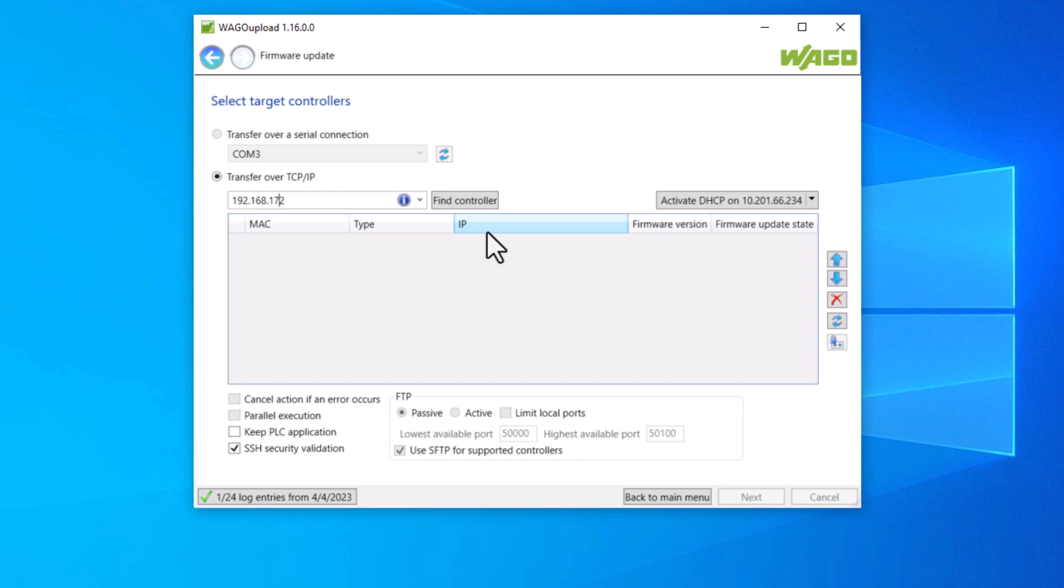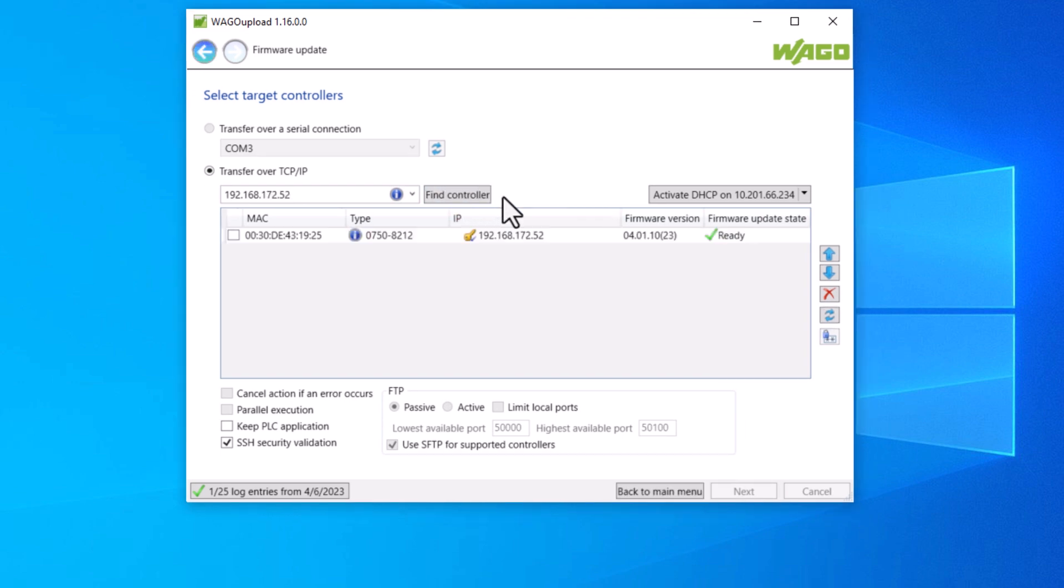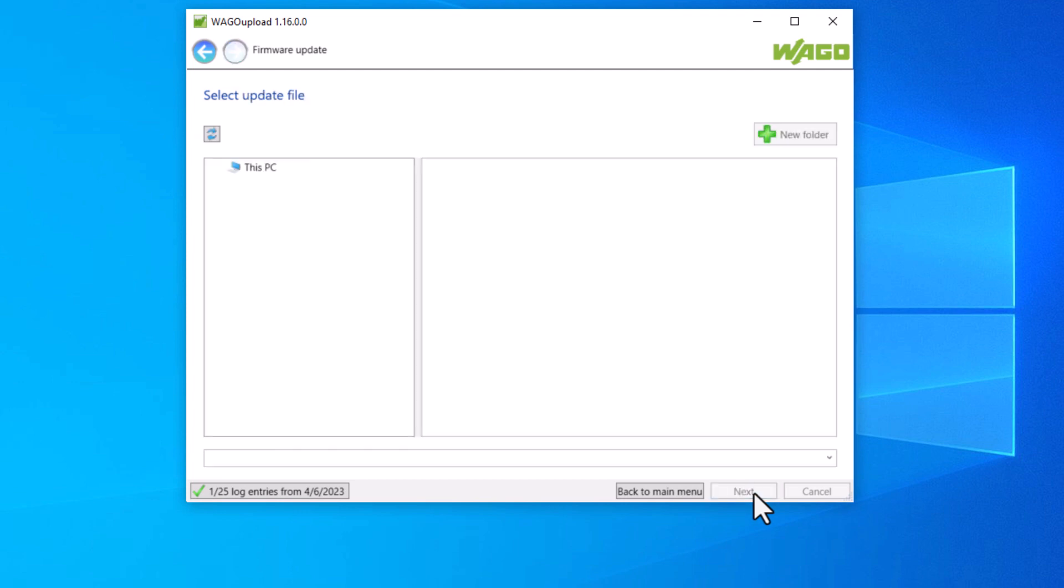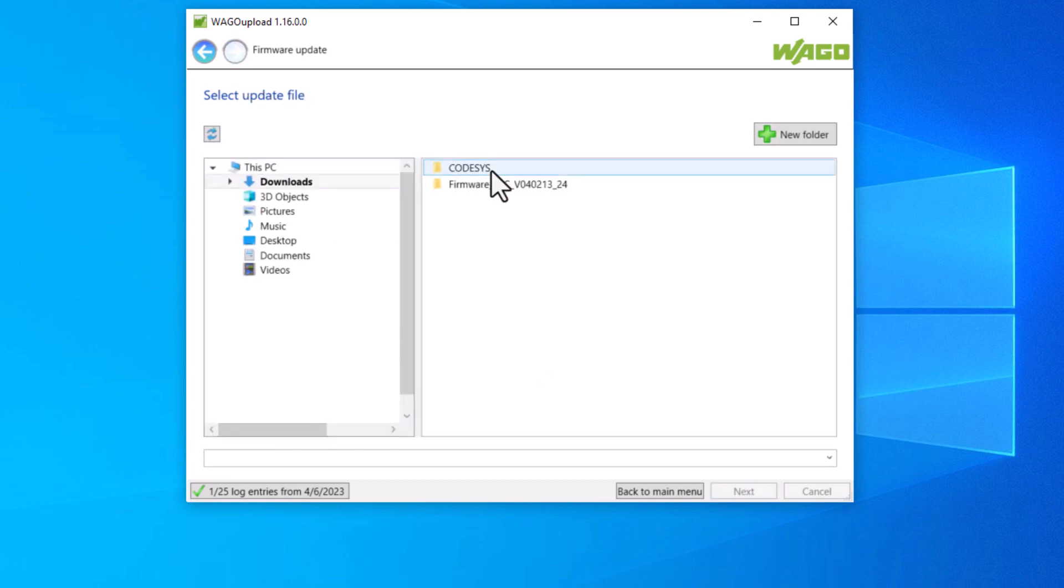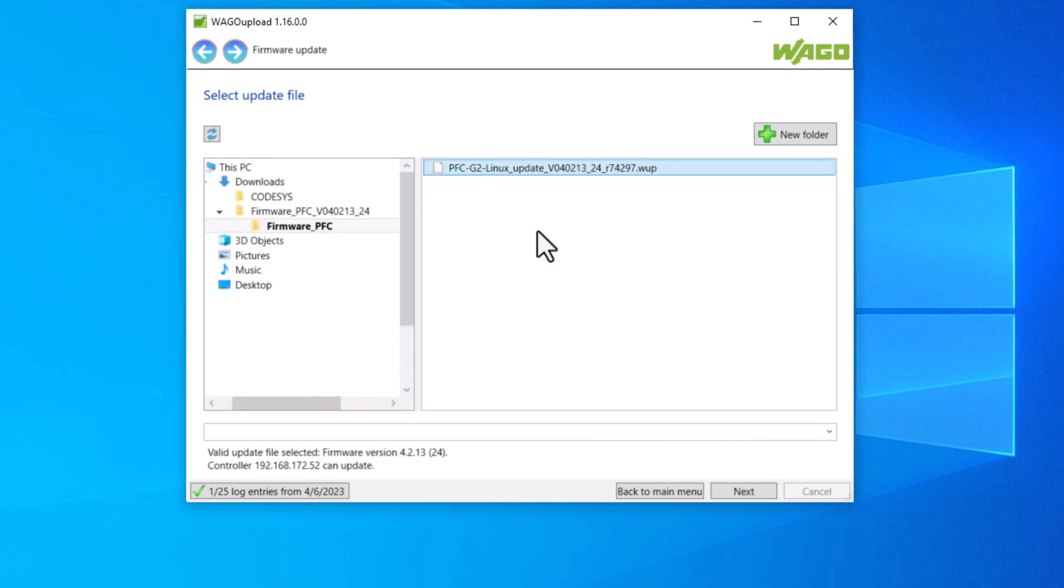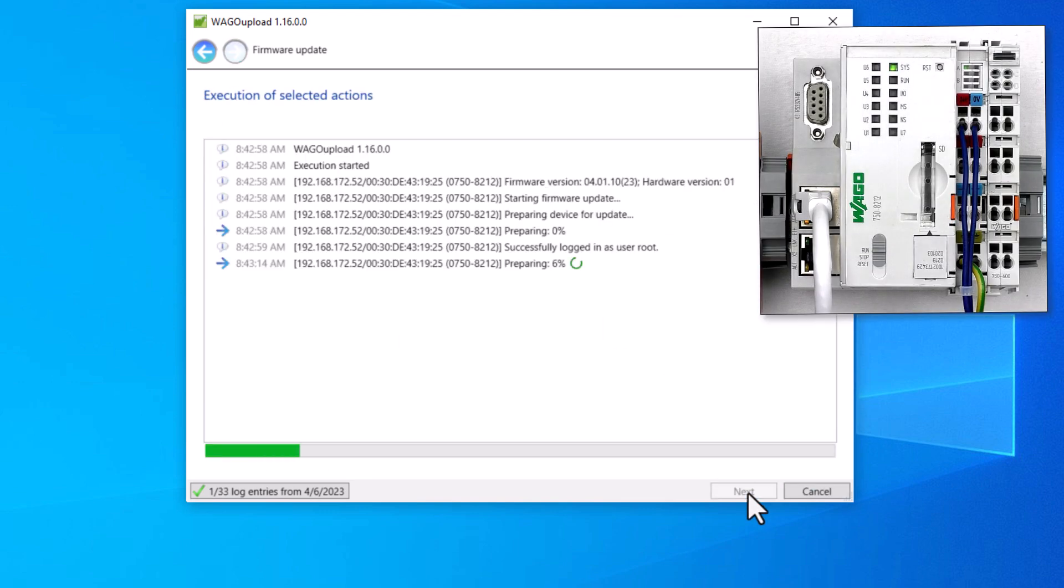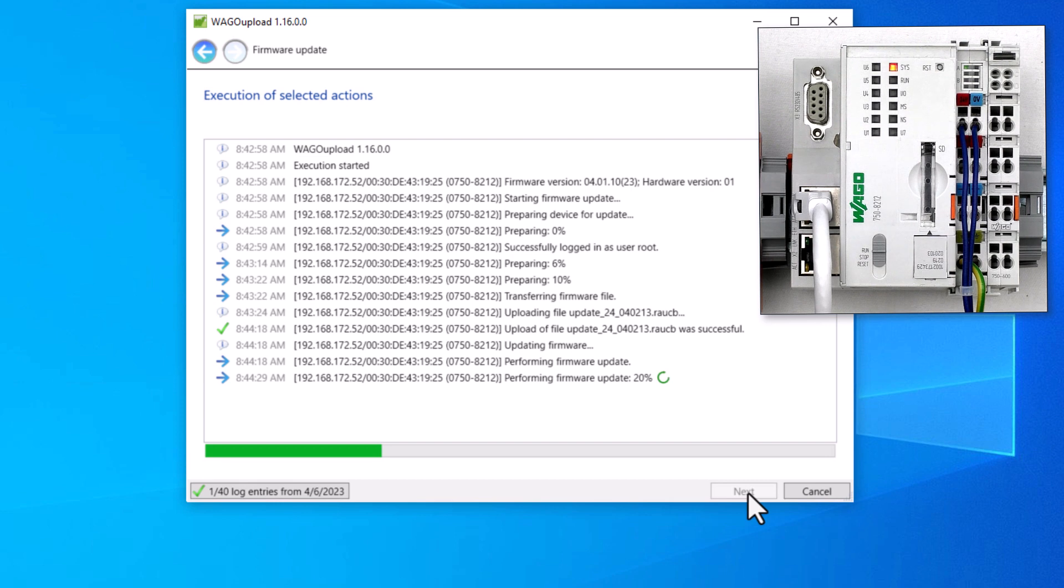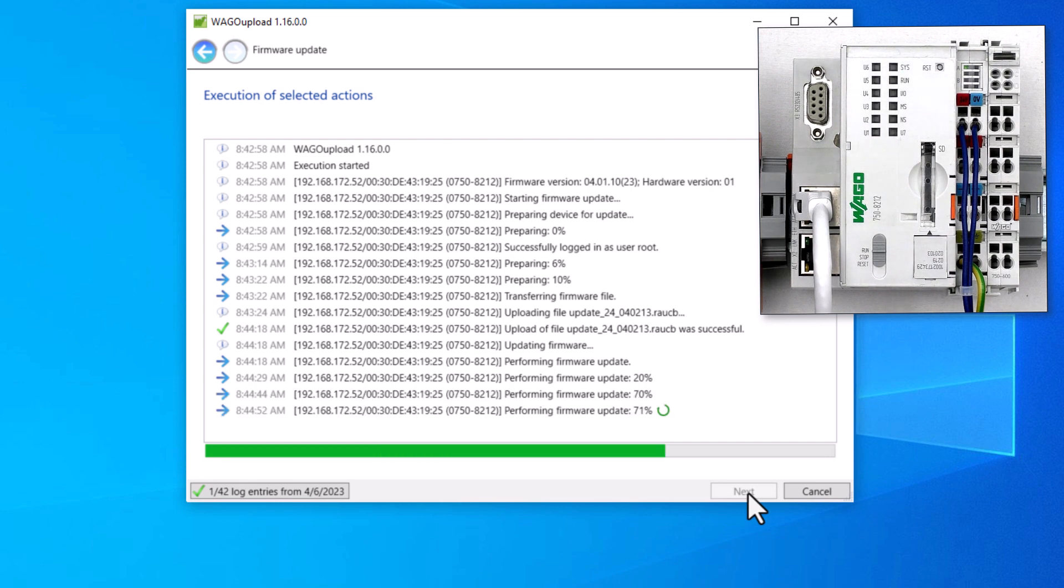Now we enter the controller IP address and want to find the controller. Our controller is displayed. The current firmware version is 23. We tick on the controller and continue. File Explorer opens, we select the previous downloaded and extracted firmware 24. Confirm with next and follow the installation dialog until firmware 24 is installed.